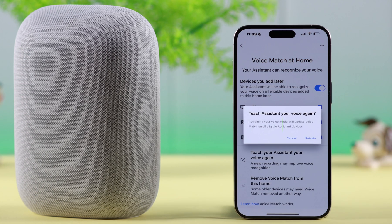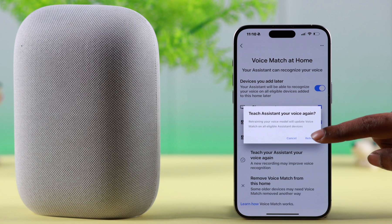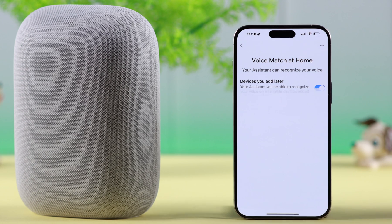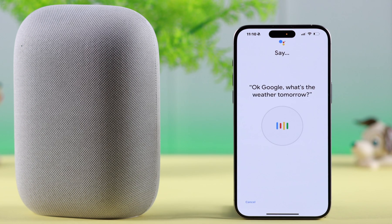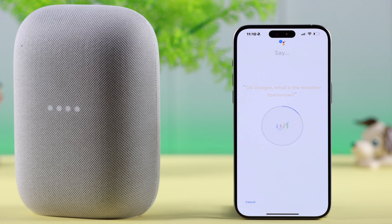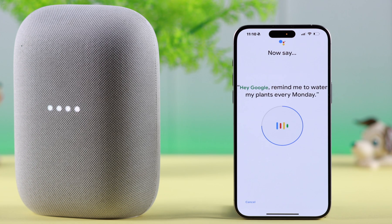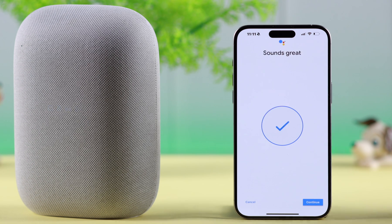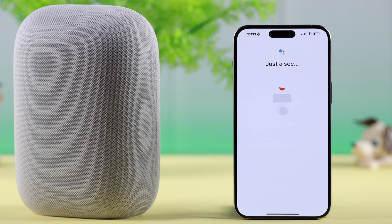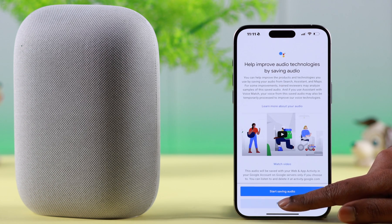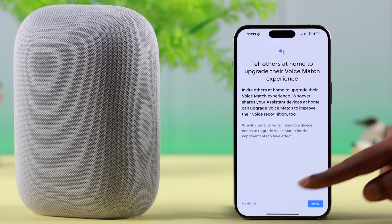Otherwise, just enter 'Teach your assistant your voice' again and tap on Retrain. Follow these prompts for your voice match and say: 'Okay Google, what's the weather tomorrow?', 'Okay Google, set a timer for five minutes', 'Hey Google, make a call', and finally 'Hey Google, remind me to water my plants every Monday.' When you're done, press Continue.